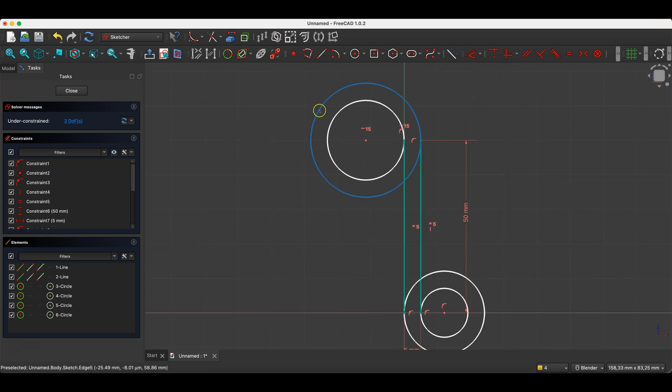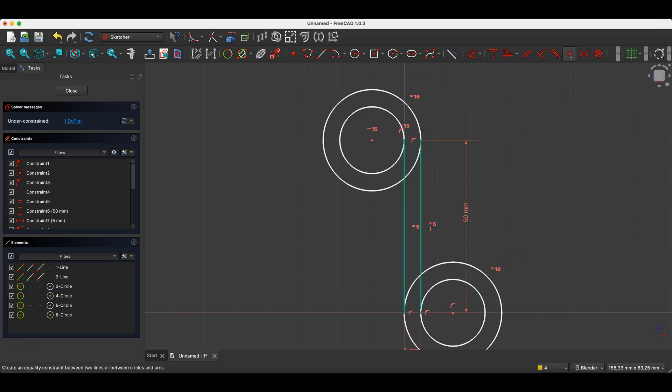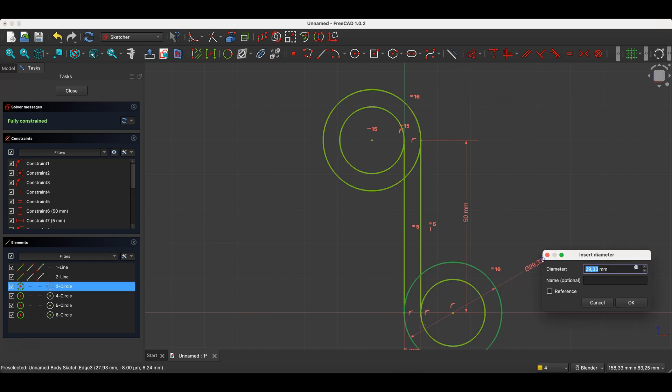Now I select this circle. I select this circle and press the E key on the keyboard to apply the equality constraint. I select dimensioning and set the diameter of this circle to, for example, 35mm.